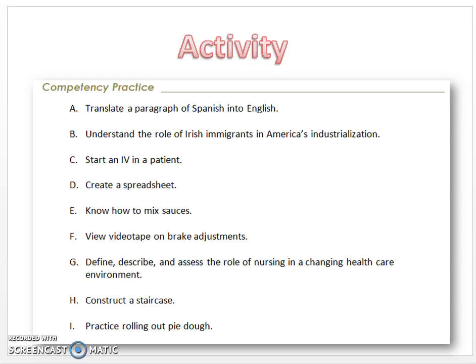Let's do an activity to get us thinking about competencies. Here is a list of competencies taken from a variety of areas throughout the college. On a scratch piece of paper, list A through I and indicate whether each competency listed is either good or needs improvement. If it needs improvement, try giving a go at improving it, or at least jot down what you don't like about it. Pause the presentation now, and when we come back we'll share our answers.